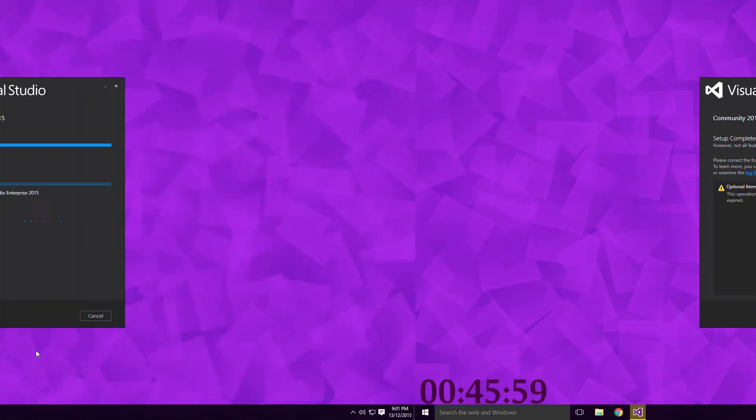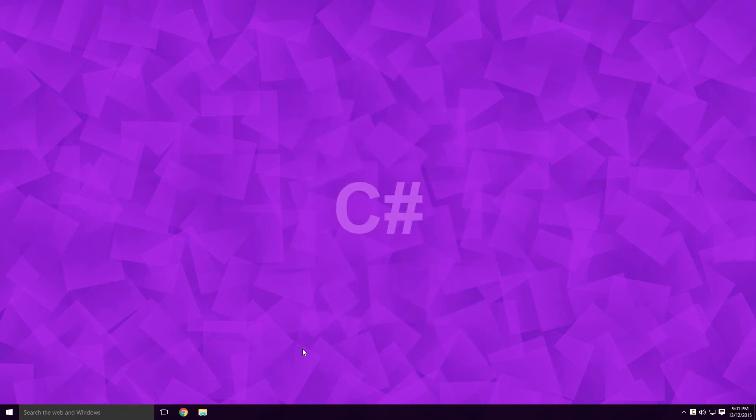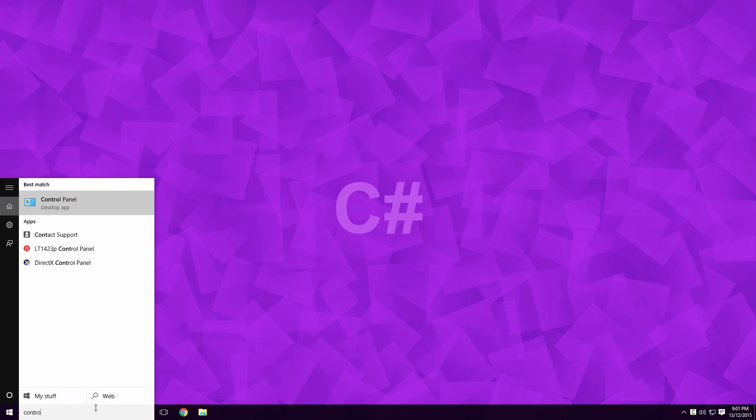If you run into problems, there are a couple of things you can try Ace. I had a bit of trouble with the install getting stuck on applying Microsoft Visual Studio Enterprise. If you've installed any previous versions of Visual Studio, you can try uninstalling all the Visual Studio components.